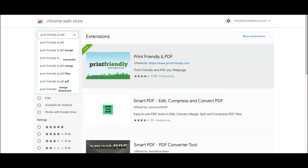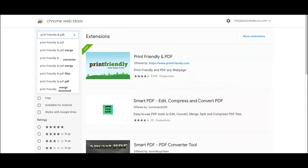The first thing you're going to do is go to the Google Web Store and type in 'Print Friendly and PDF.' This is a browser extension and it's absolutely free — you don't have to pay anything for it.